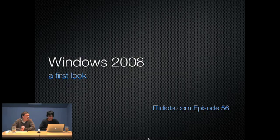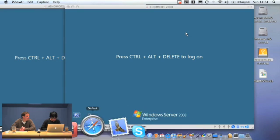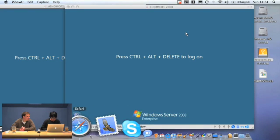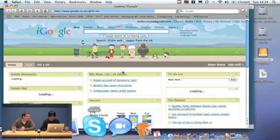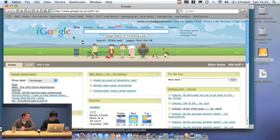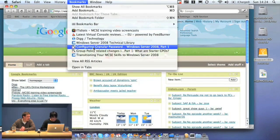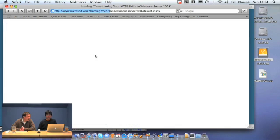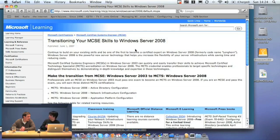So we're going to take an introductory look at Windows 2008. What I'm going to do to start off with is fire up - you can see I'm running on a Mac now in VMware Fusion. What I thought I'd do is follow along the Microsoft recommended track for updating your skills to 2008.